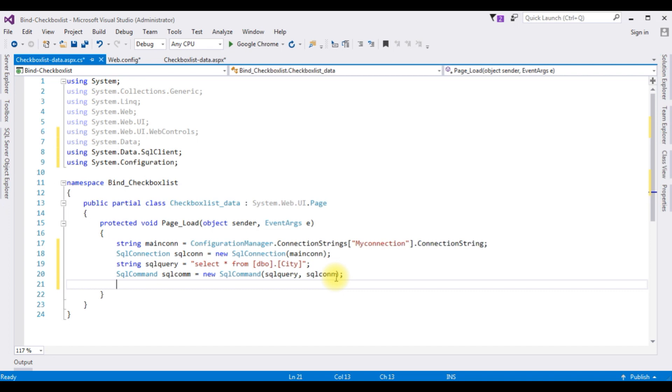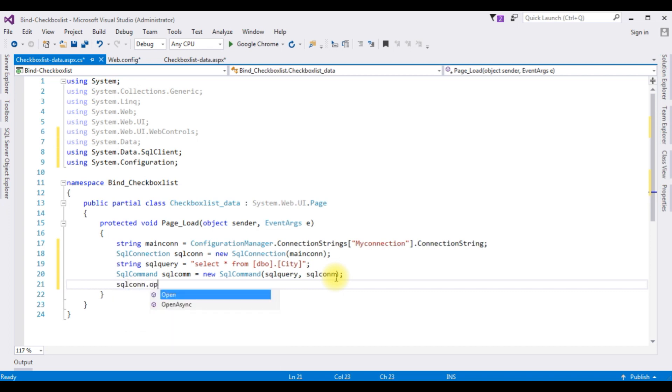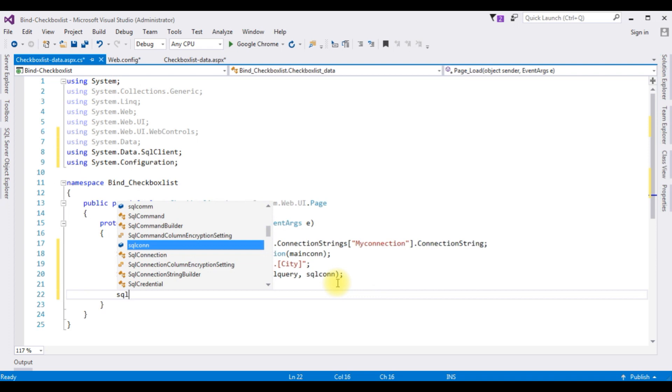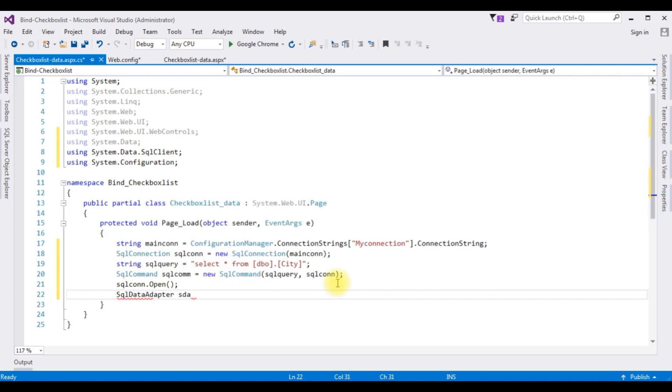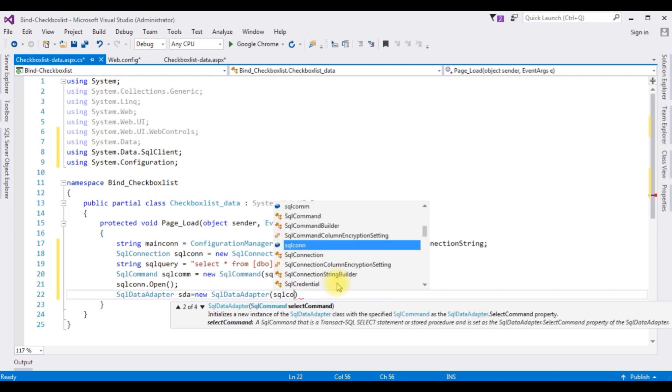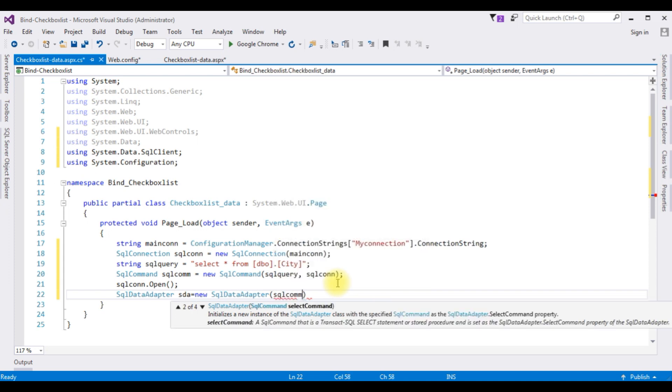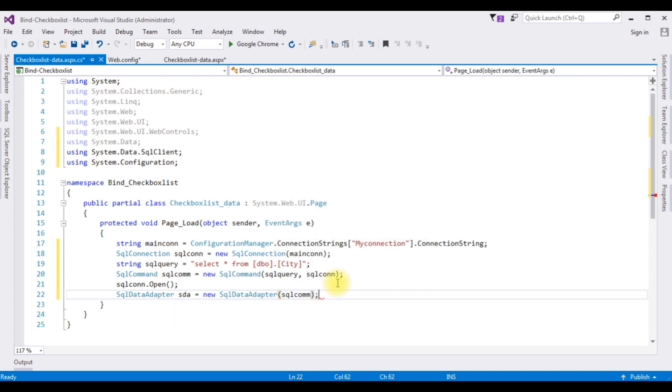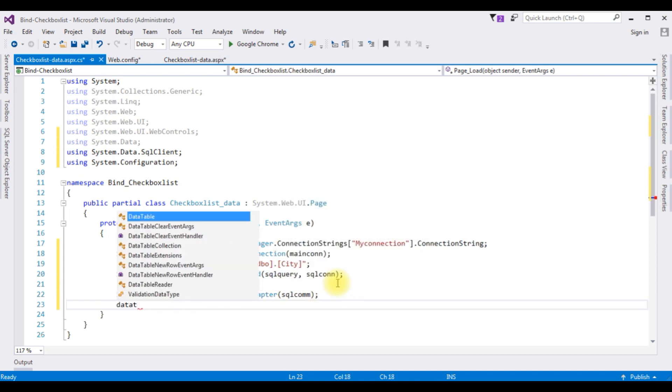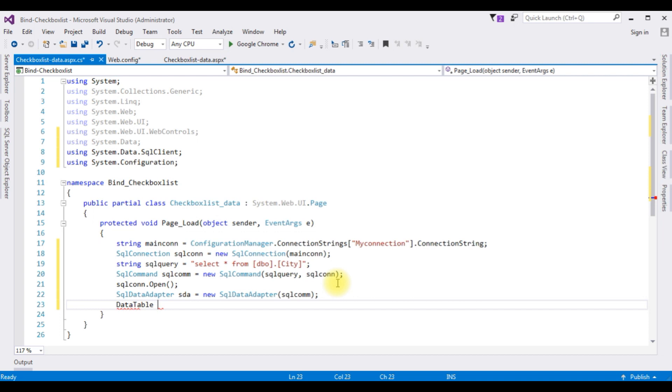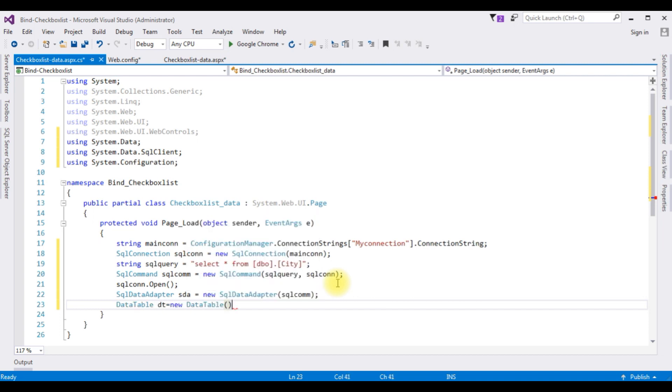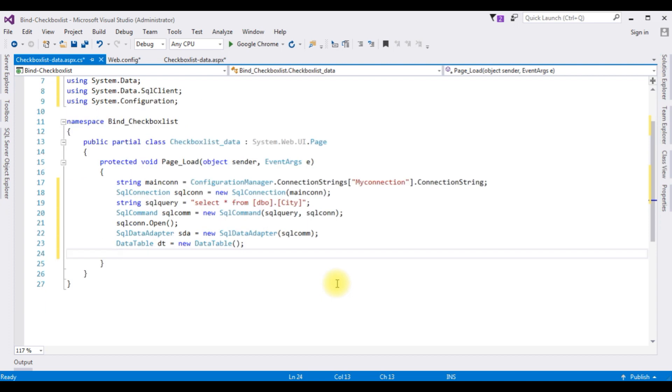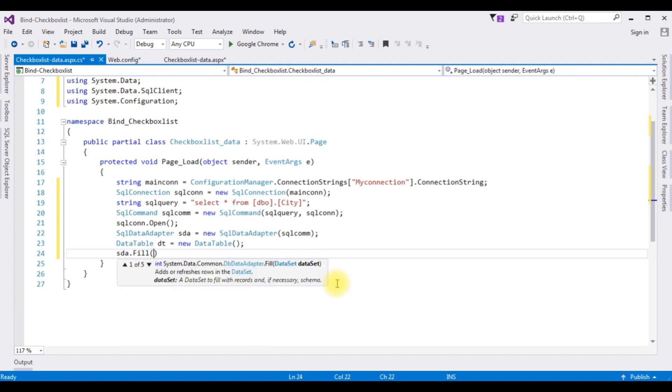Let's open the connection string, sqlcon.open method. SqlDataAdapter sda is equals to new SqlDataAdapter which takes a parameter of the sql command object. DataTable dt is equals to new DataTable. sda.fill method, I'm filling the data with data table object.